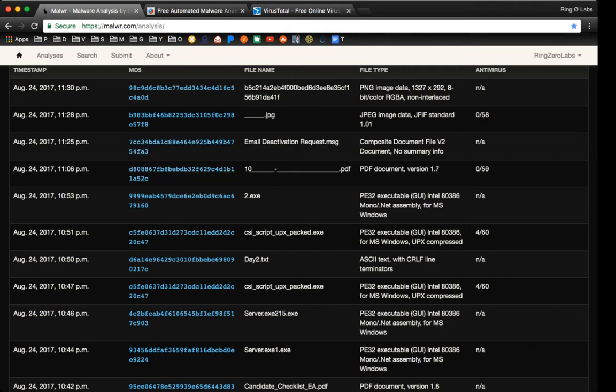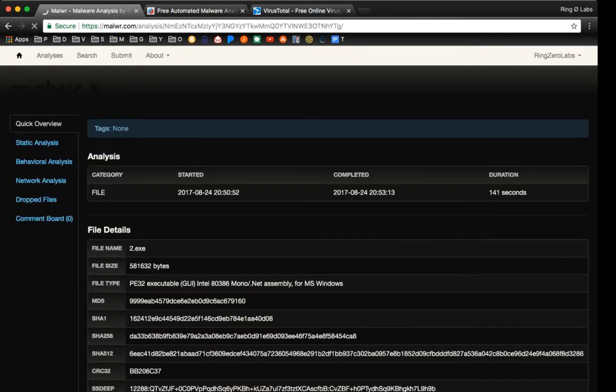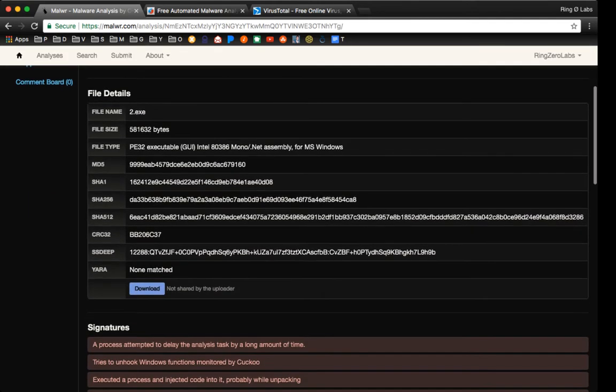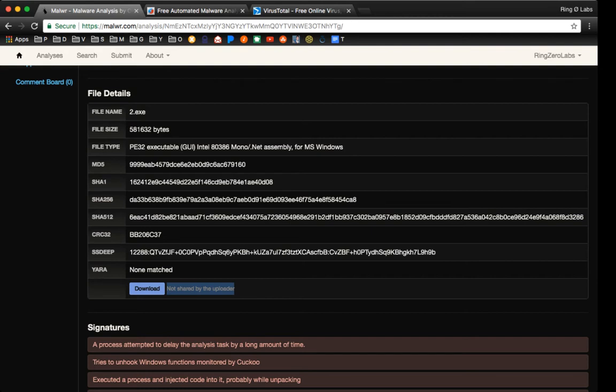So let's just take this one. And then if the file is available for download, if you scroll down a little bit there's going to be a download button here, but as you see it's not shared by the uploader, so we can't download this particular file. If it was available, then this download button would be clickable, and you could download the sample to your machine.